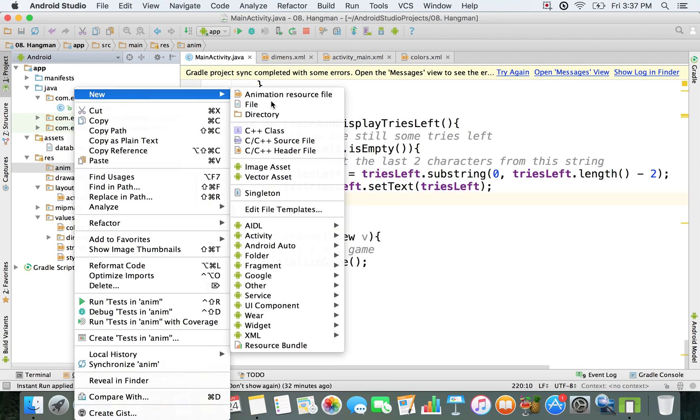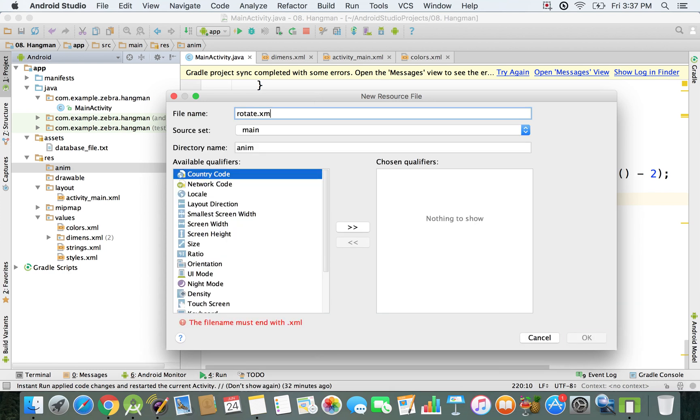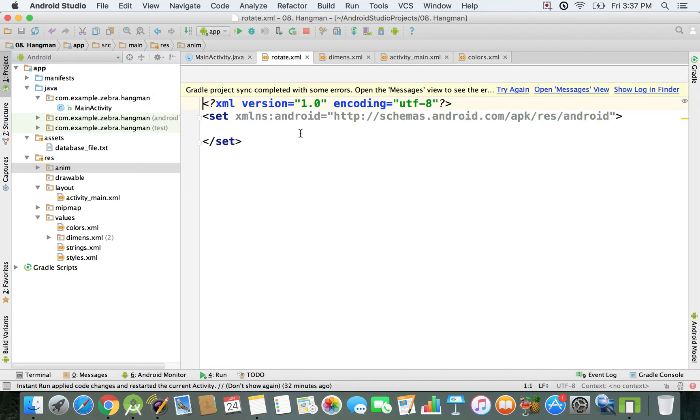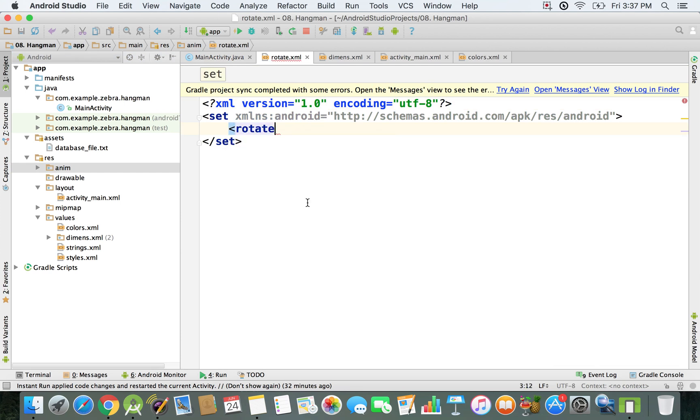New animation resource file. I'm going to create an XML file called rotate.xml. Make sure you don't type in any uppercase letters for it. Inside this set tags I'm going to specify chevron rotate because we want a rotate animation.